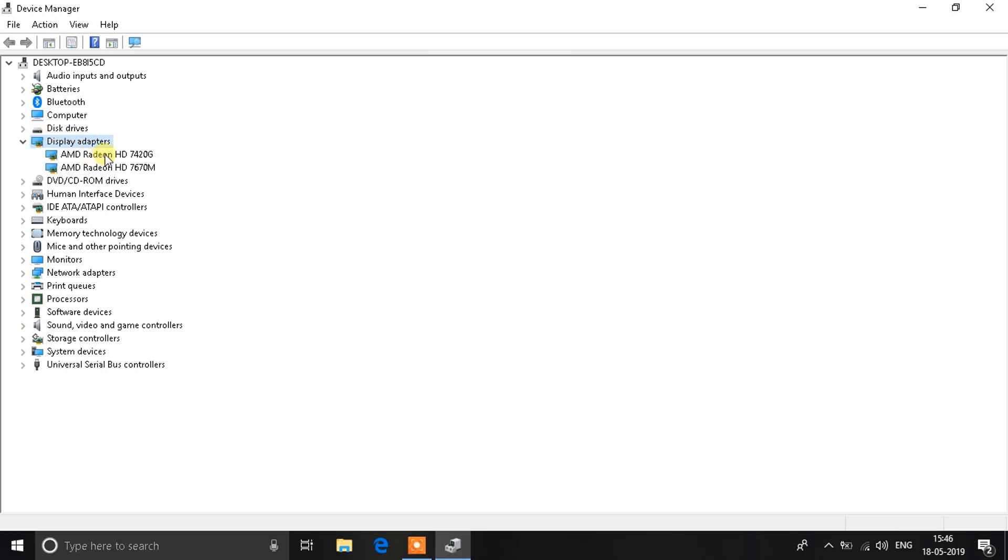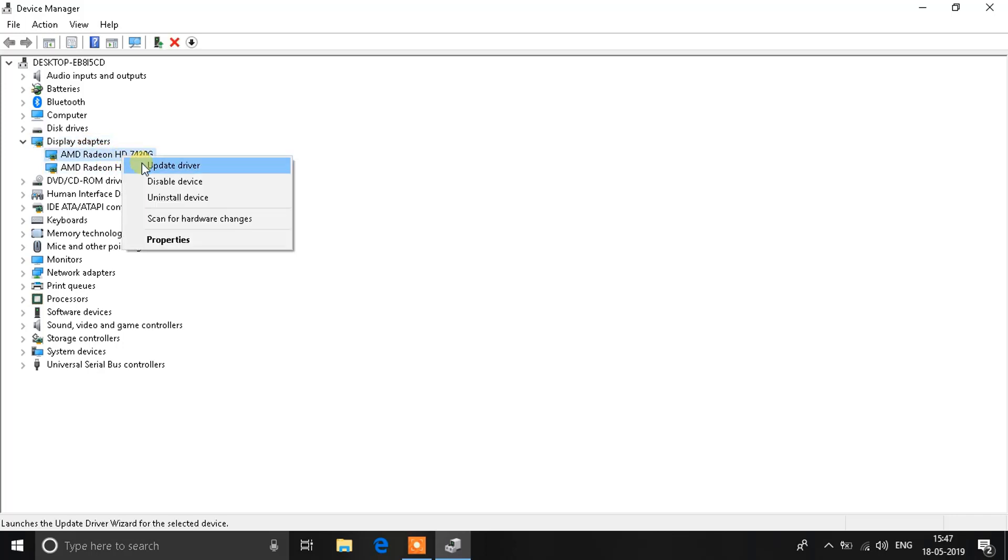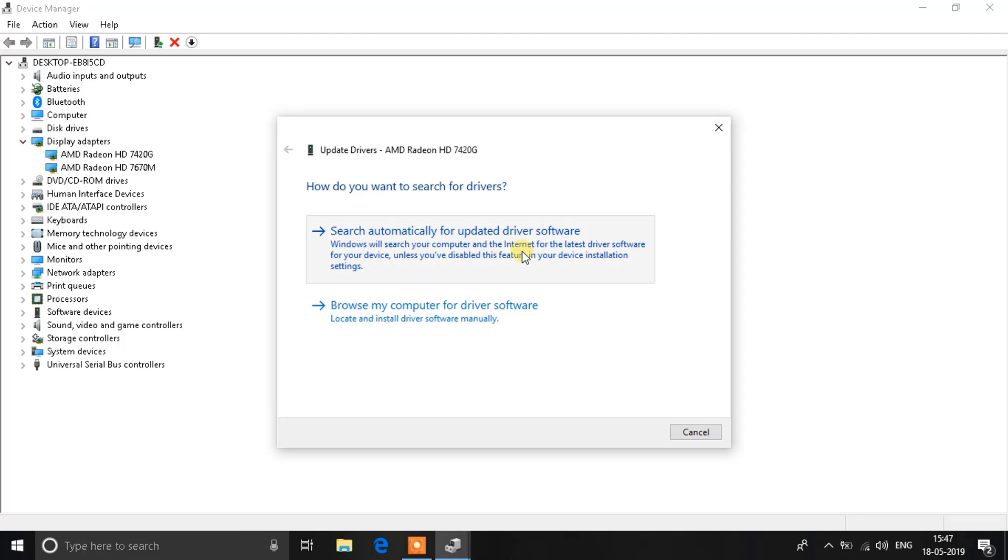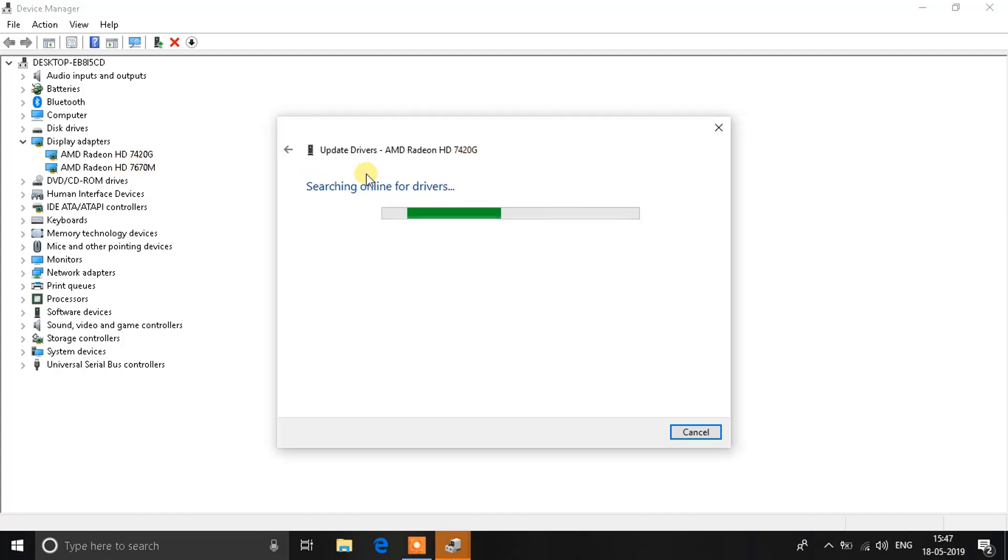Click on any one of those or both of them, then right-click and click on Update Driver. Select Search Automatically for Updated Driver. This will search the internet for the latest updates and update your drivers. Let that happen, and when it's finished, click on the other one, right-click, and update. This is the fourth and final step.